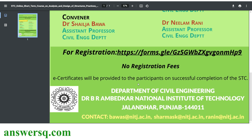This program is organized by the Department of Civil Engineering at Dr. B.R. Ambedkar National Institute of Technology in Jalandhar, Punjab, India. If you have any queries about what you'll be learning in this program, you can contact them — contact details are provided here.